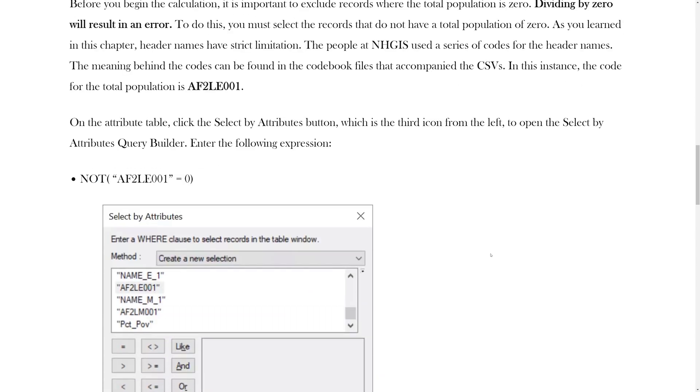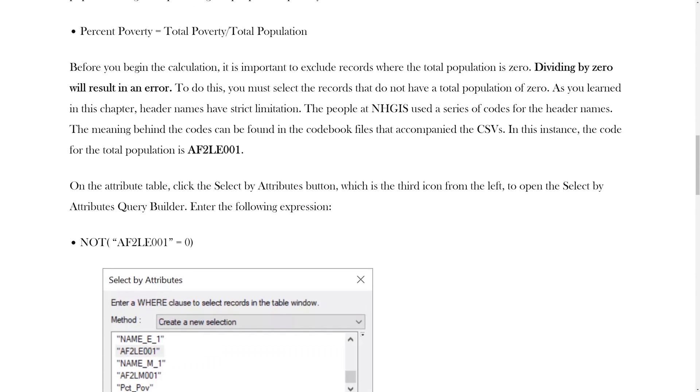Before you begin the calculation, it is important to exclude records where the total population is zero. Dividing by zero will result in an error. To do this, you must select the records that do not have a total population of zero.